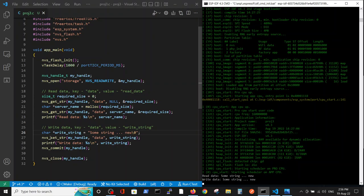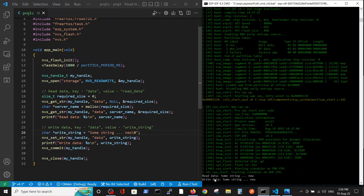And using get string, and here we are using set string function. Here you see that we have read a new string, which was saved, and it survived the recompilation, so it was saved in the flash memory. Thank you.